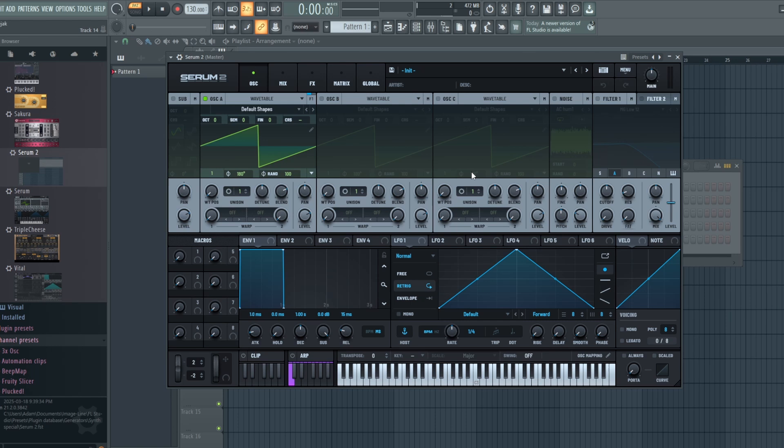Hey everybody, it's Synth Designer back again with another video. Today we're going to be continuing our series on Serum 2 and I'll be showing you how to use the sample features.